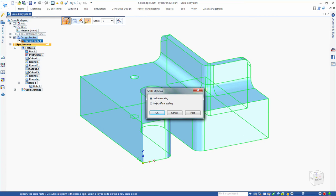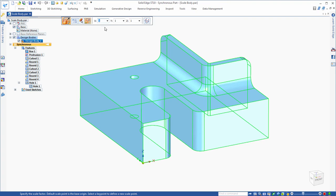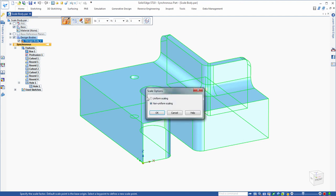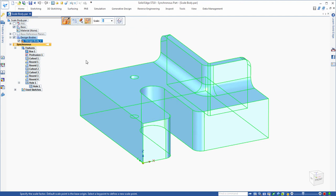If you want to do uniform scaling, you can key in a scale factor. If you do non-uniform, it's going to give you options for scaling in different axes — X, Y, and Z. In this case, we'll just stick with the uniform scaling.